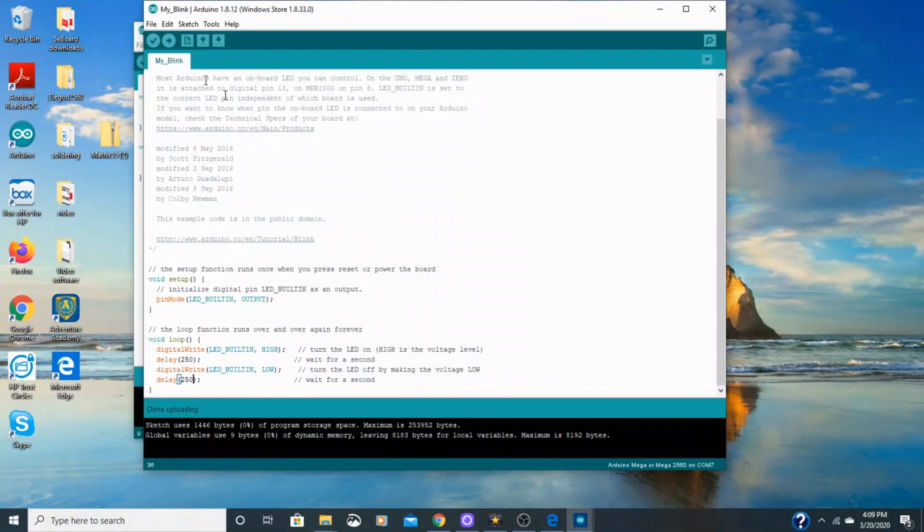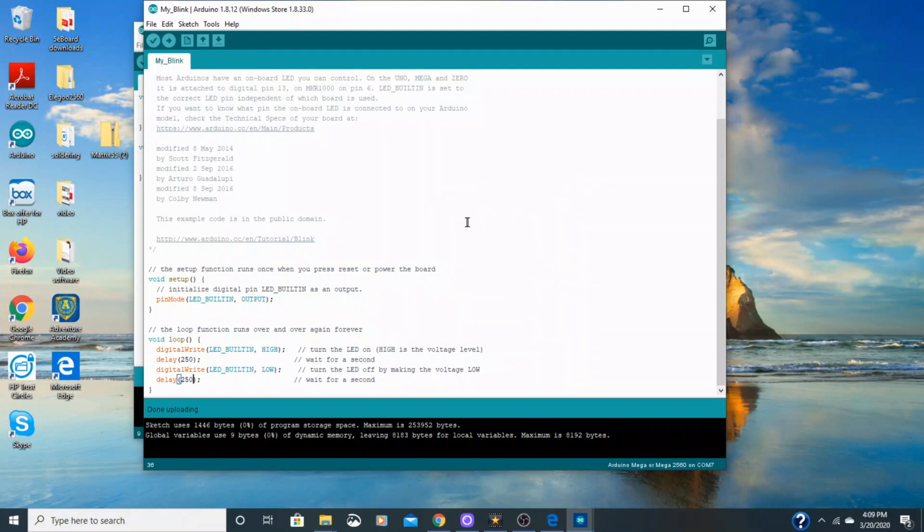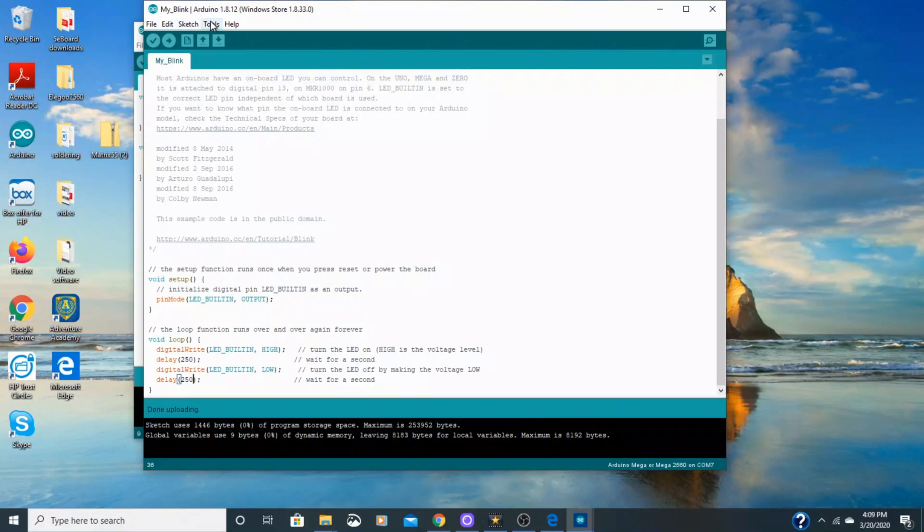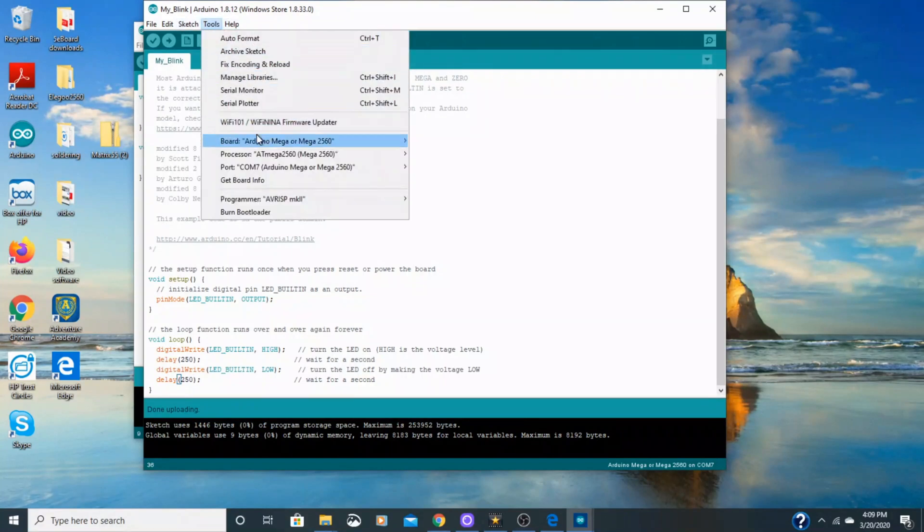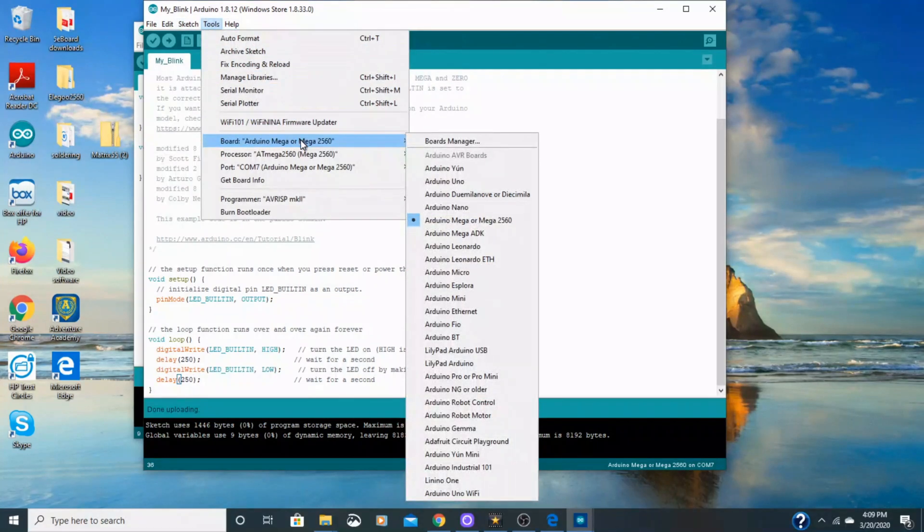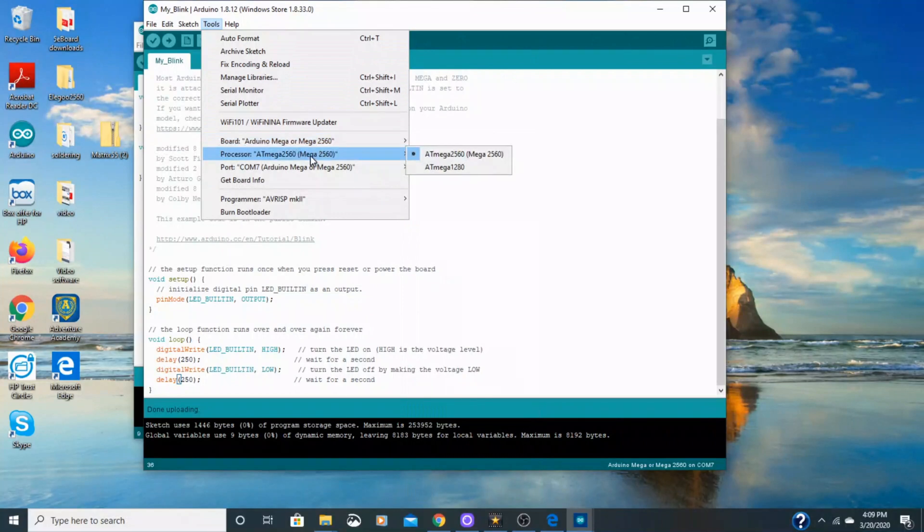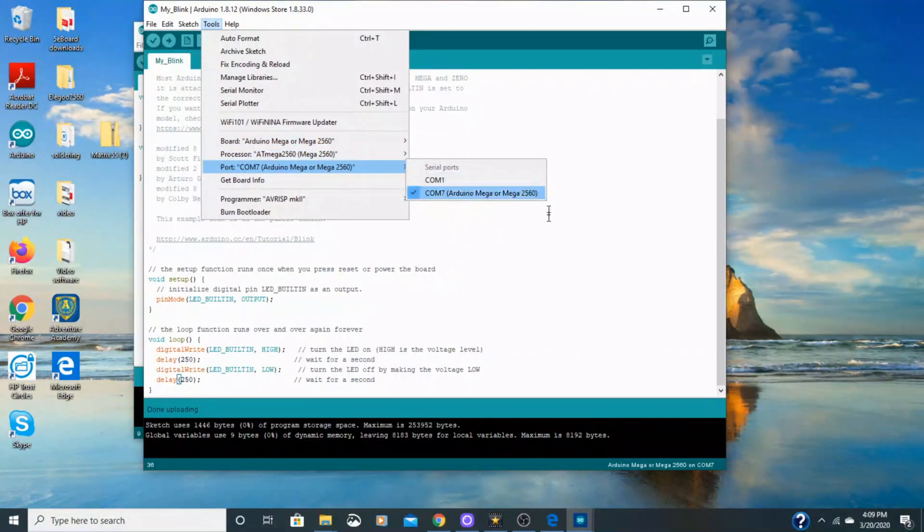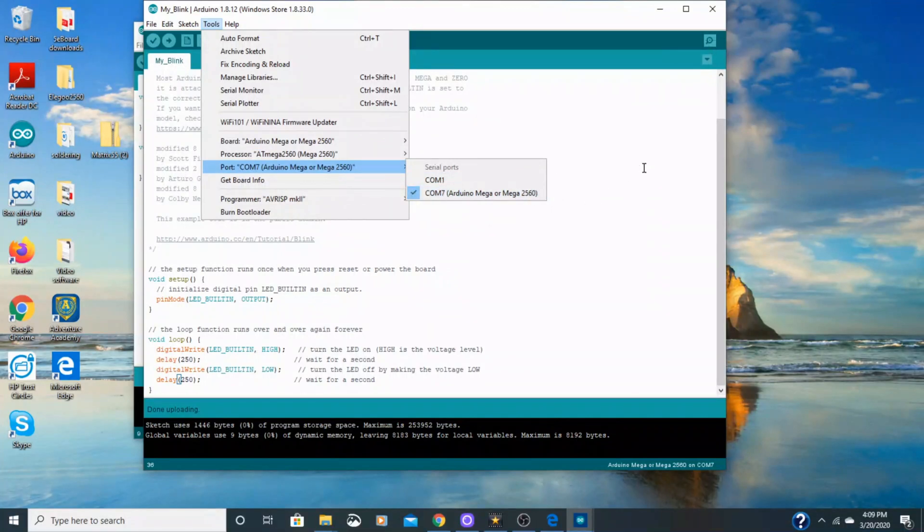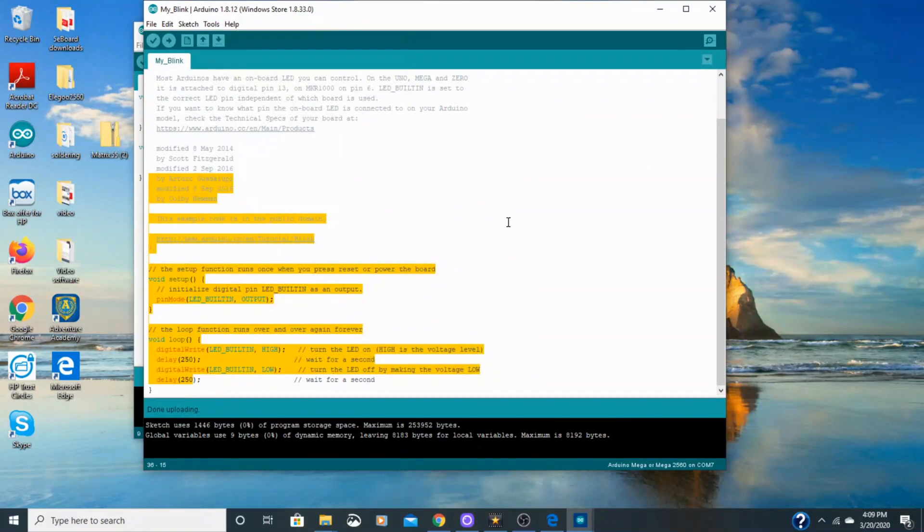And if you have issues here, if you come across like a warning or an error, you can always go back up here to tools. And you want to check to make sure you have the correct board selected, and the correct processor selected. And it is important to have the correct port selected, otherwise you're not going to be able to communicate with your serial monitor. And if you have all that selected, you should be good to go.